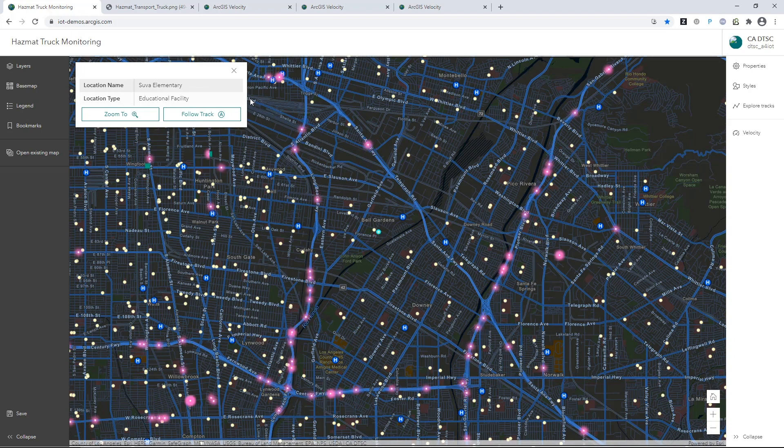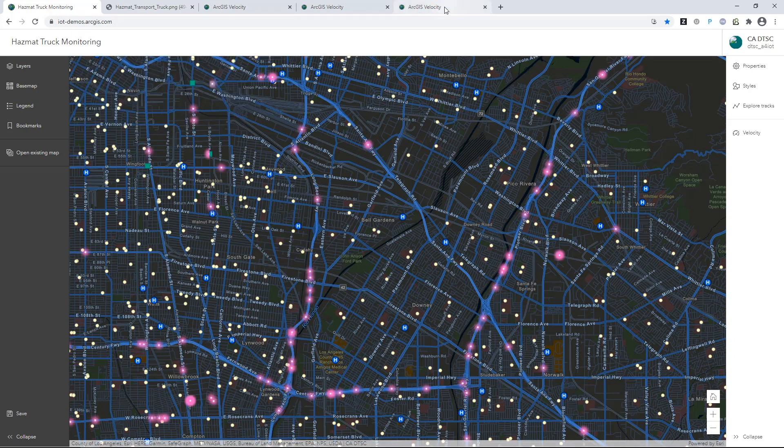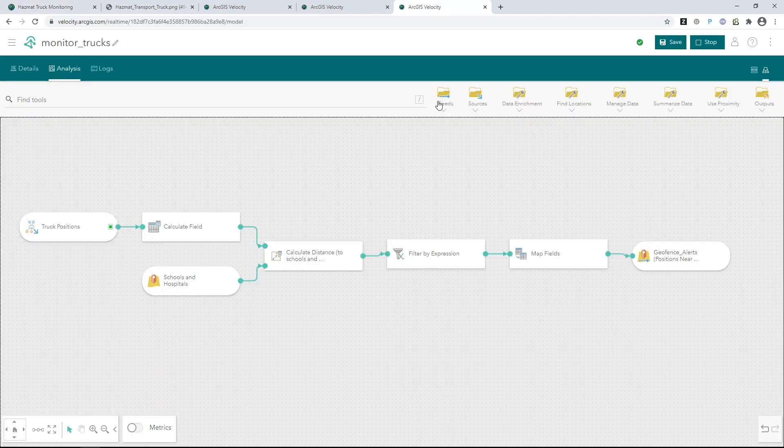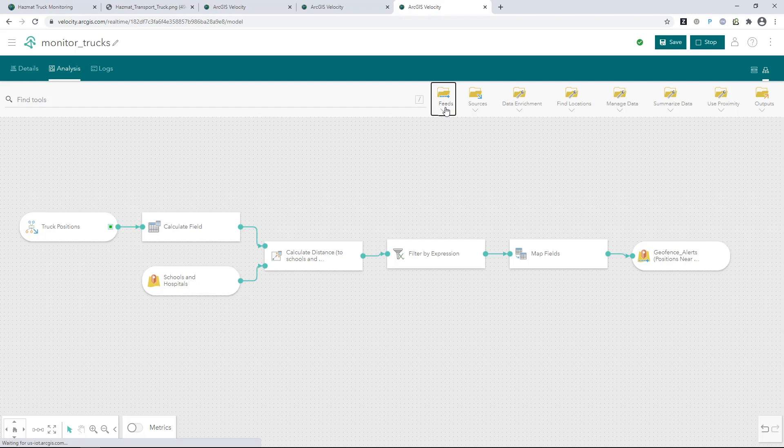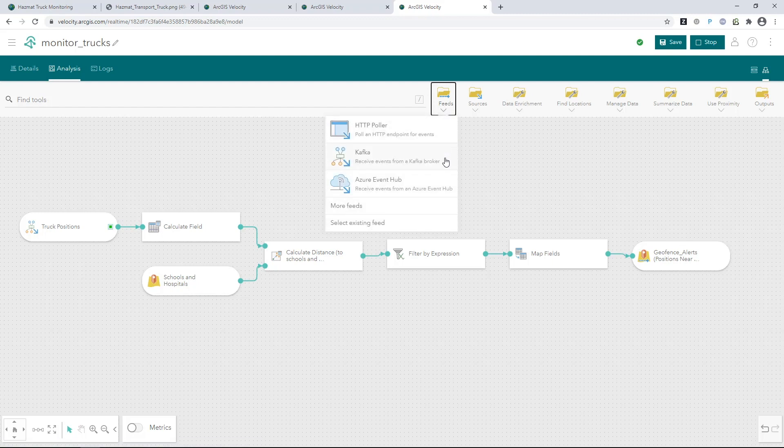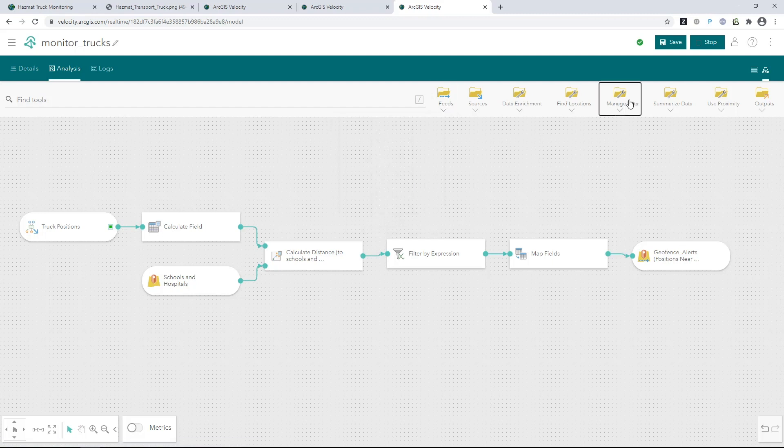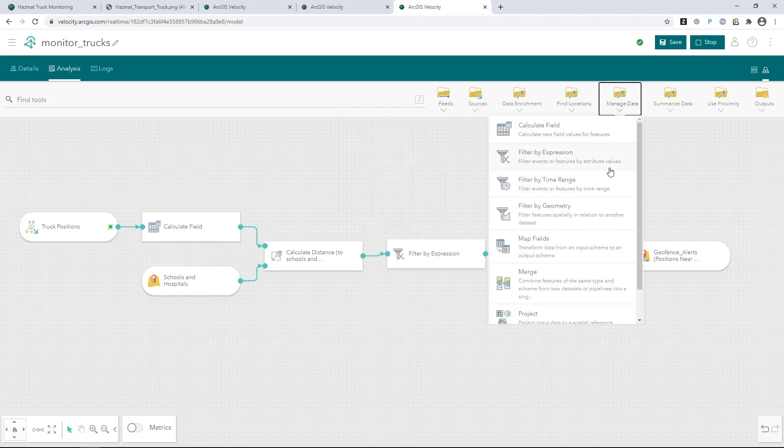Using ArcGIS Velocity as an engine, you can perform geofencing, incident detection, and data enrichment in real-time or over time. Real-time analytics can be put together in minutes by linking feeds to different space-time temporal tools.